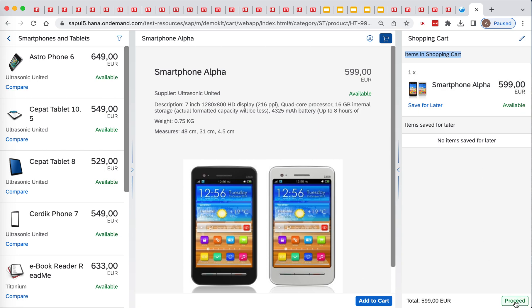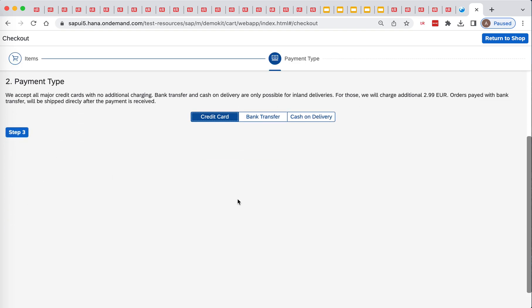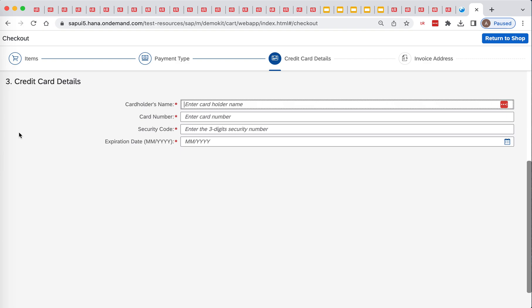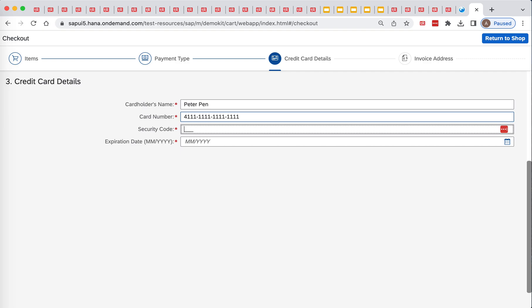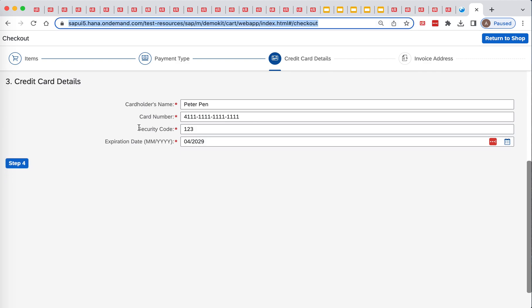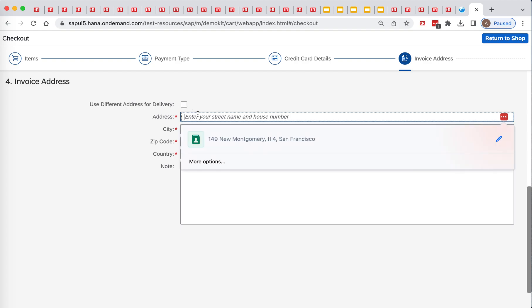After which we will click proceed, step 2, step 3, and then we will enter some data. Peter Pan into cart holder's name, then card would be 4111, all ones, security code 123, and expiration date 042029. We will press tab, click step 4, and then we will press tab, click step 4.